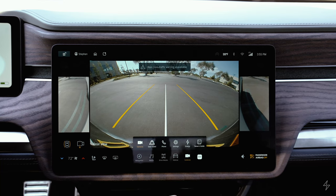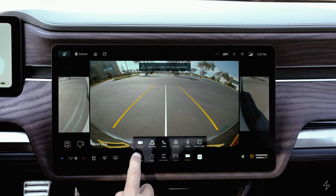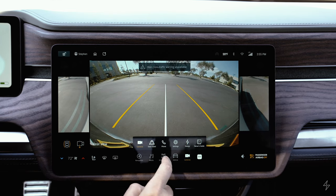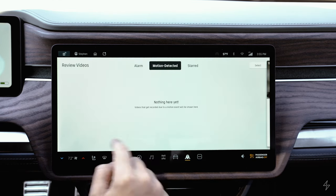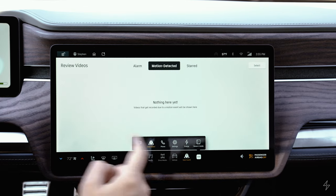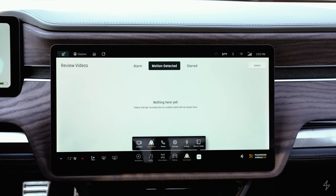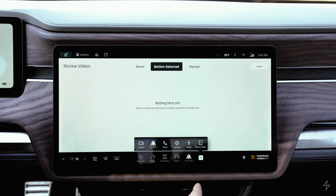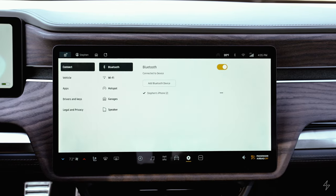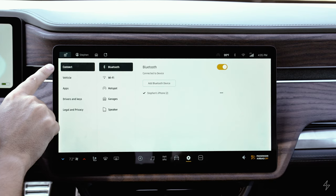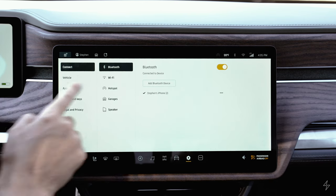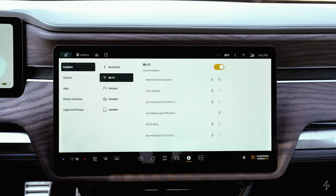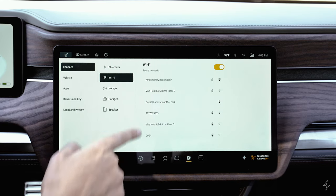The last icon shows all remaining options. You can access cameras, Gear Guard videos, and your phone contacts to make calls. In the settings menu, 'Connect' lets you set up Bluetooth devices. Wi-Fi displays local networks and your current connection. You can turn on your hotspot from this menu, and your garages are here too.